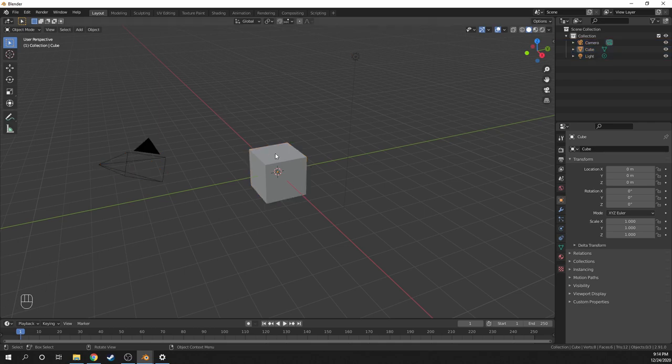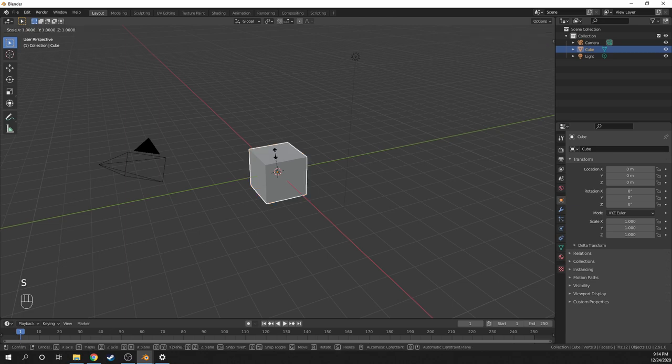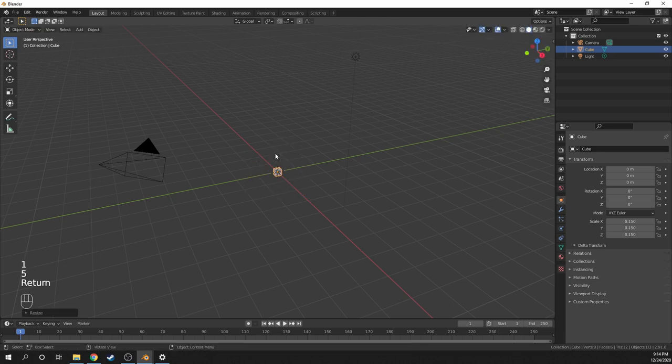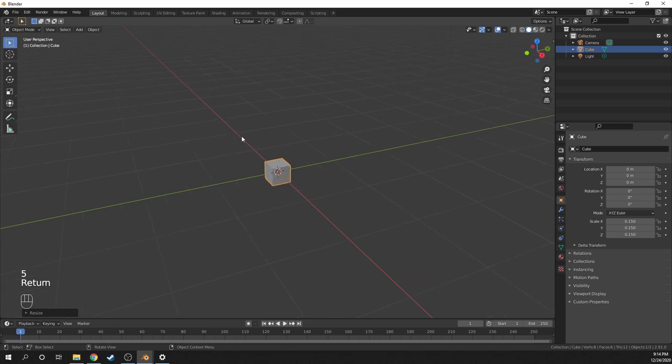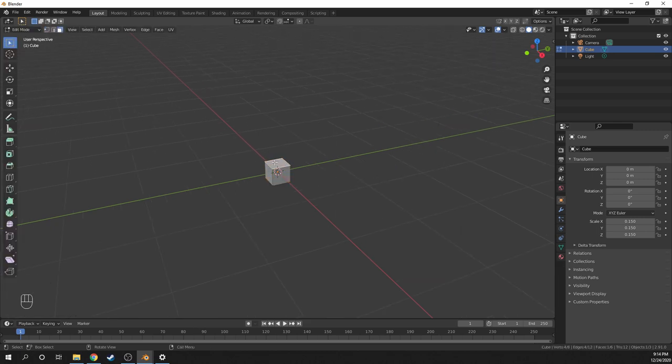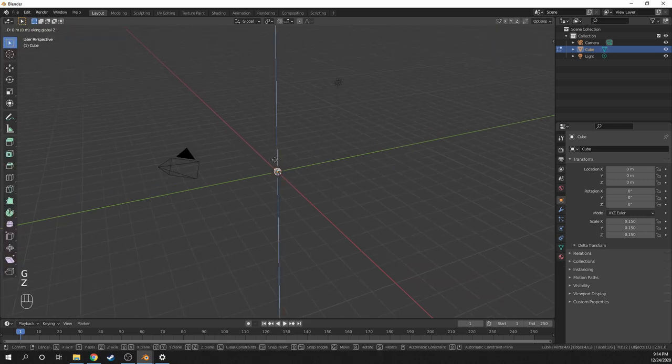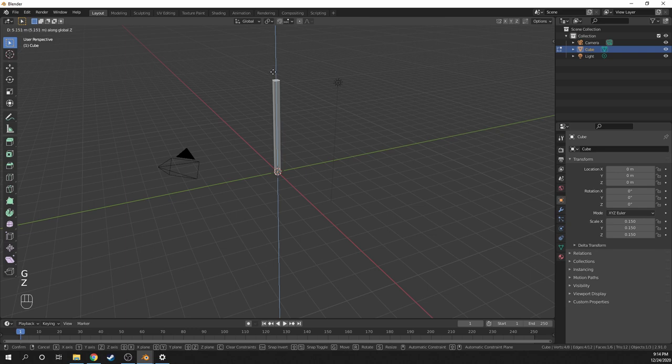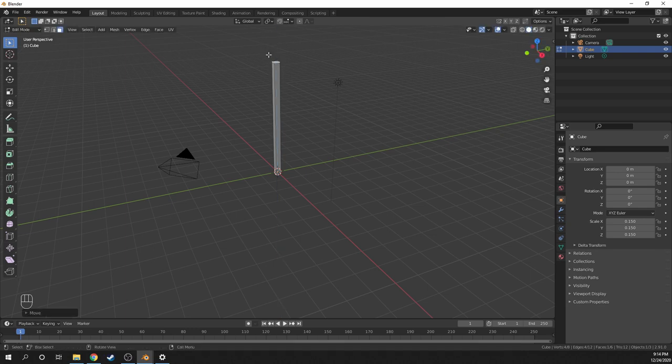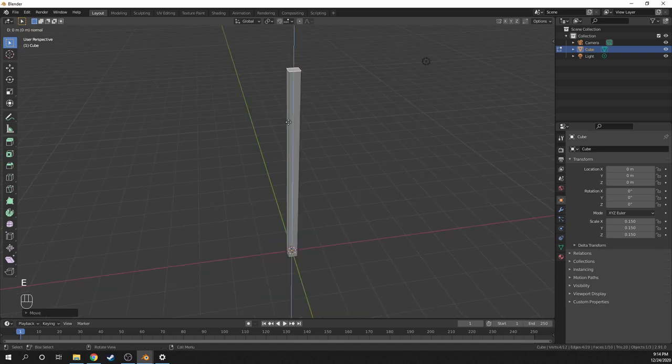I'll first select the default cube and scale it down to around 15% of its original size. Then I'll go into edit mode and select the top face and move it around 6 meters up.